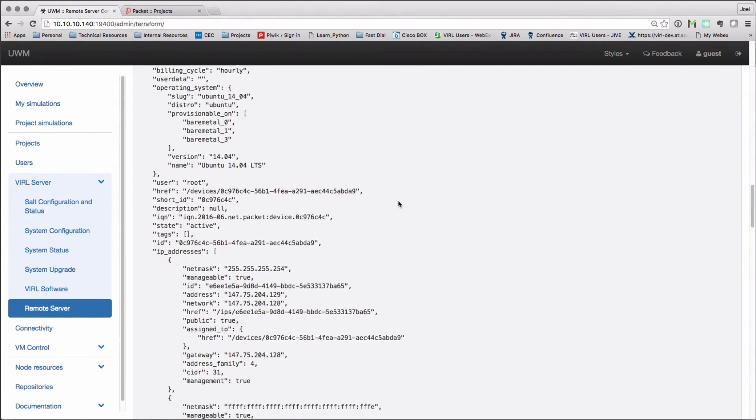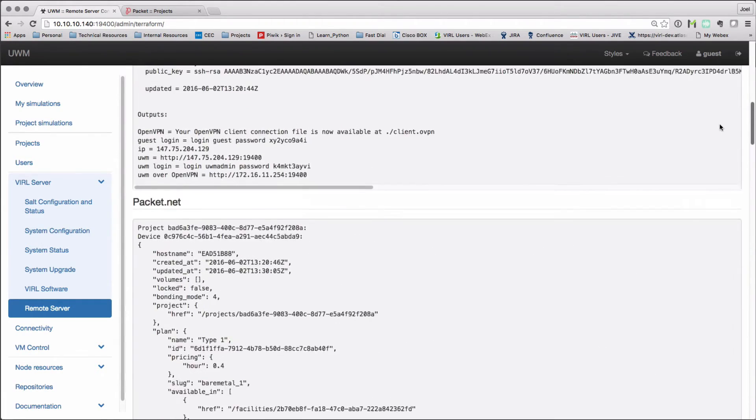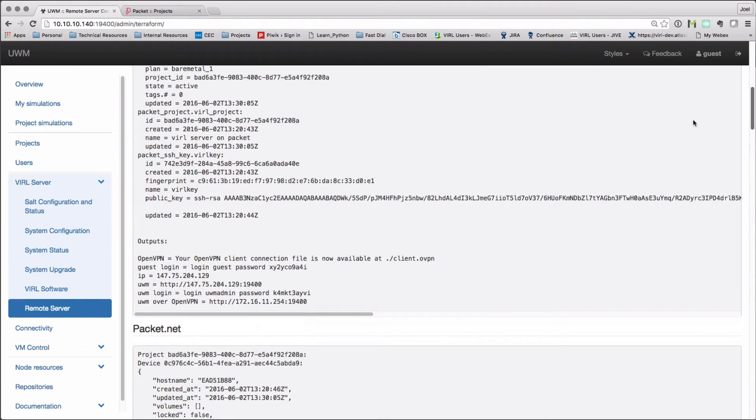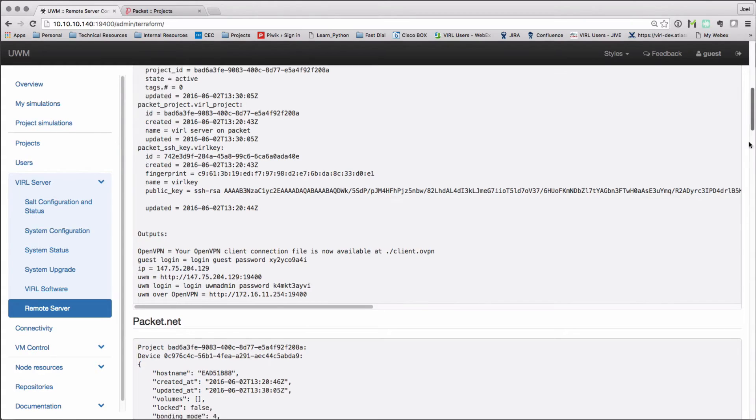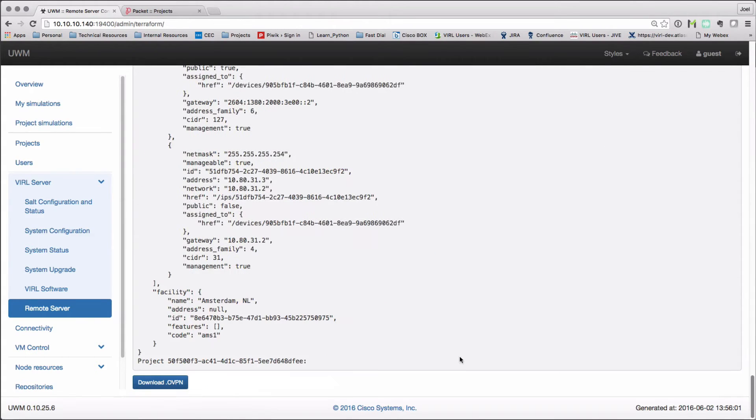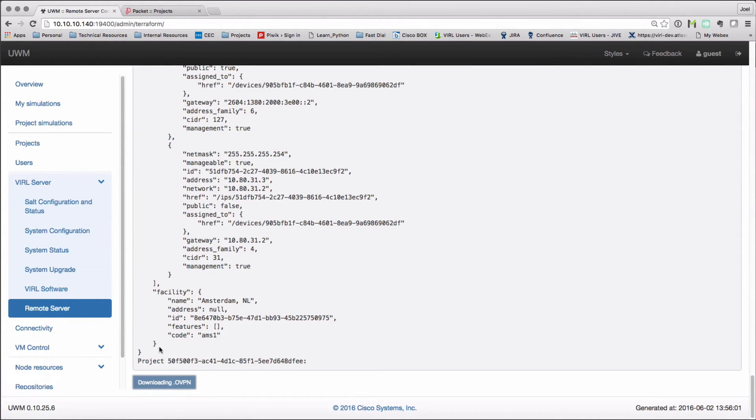We scroll back up to the top of the output and in particular, there is our usernames and passwords that have been applied. And right down at the bottom of the page is our OpenVPN client file. We're going to download that and we're going to connect to our remote server now.